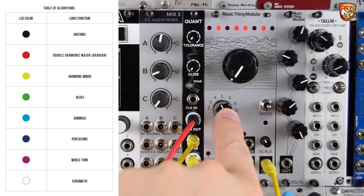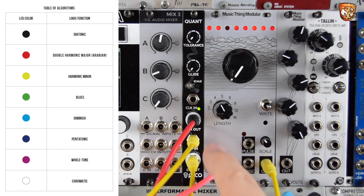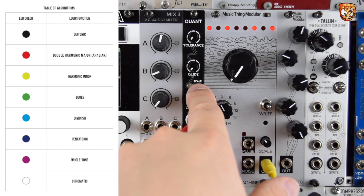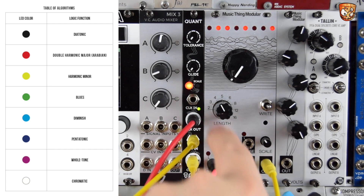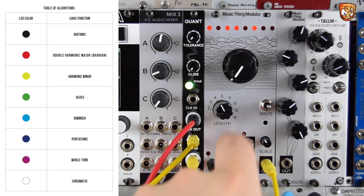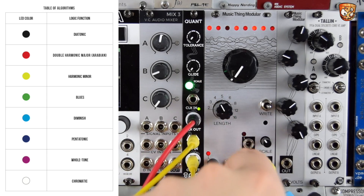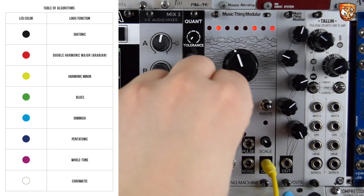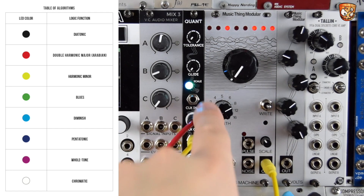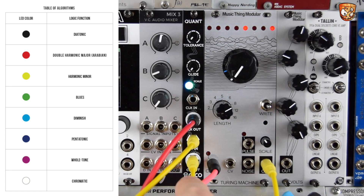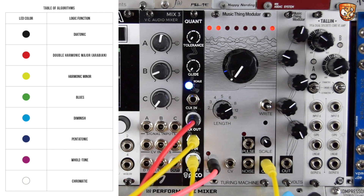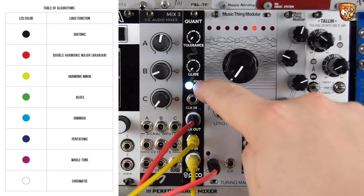So we've just got a simple four-note sequence — we might not get all the notes in these scales in that — but diatonic, double harmonic major, harmonic minor, blue scale, diminished scale, pentatonic, whole tone, and chromatic. I'm going to stick on pentatonic.